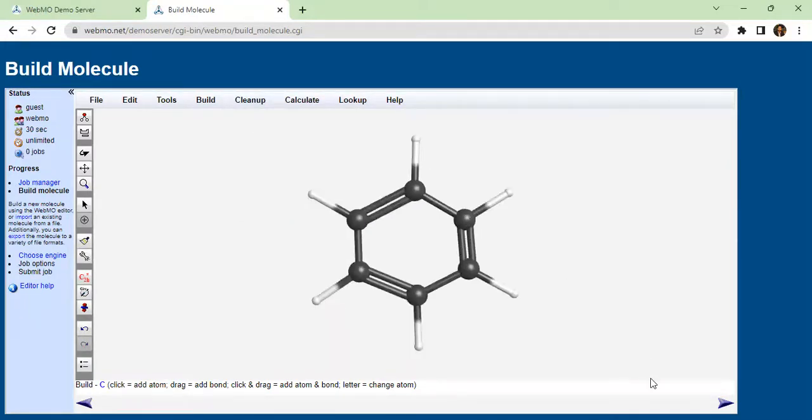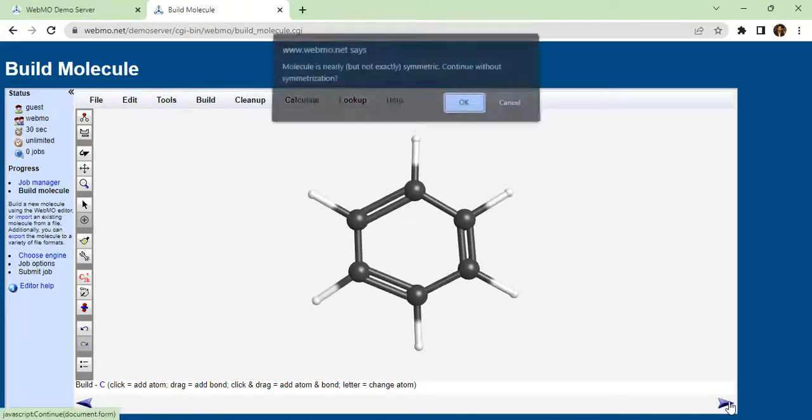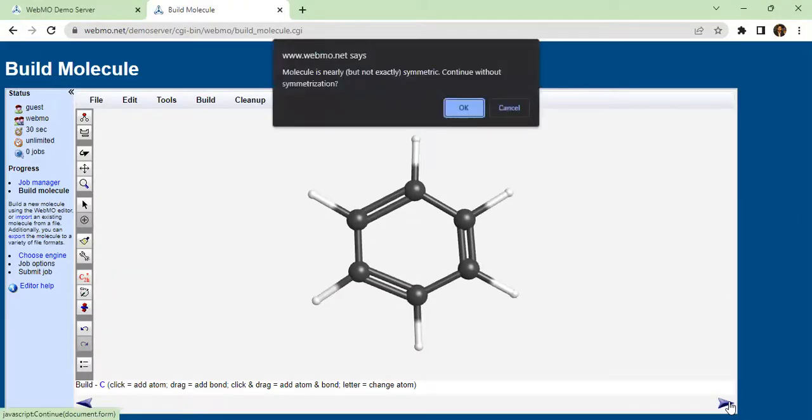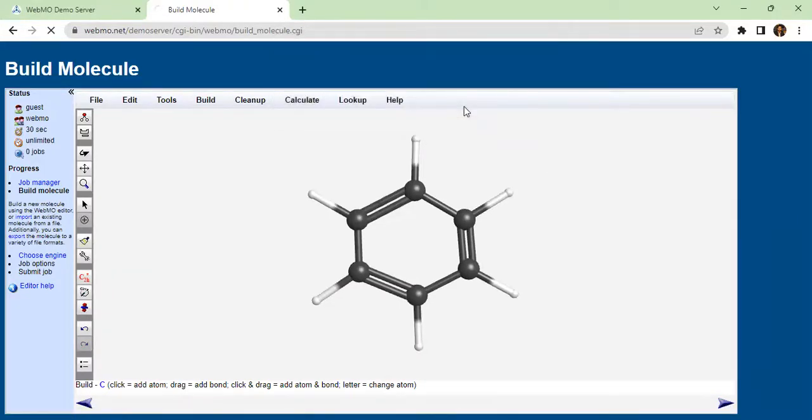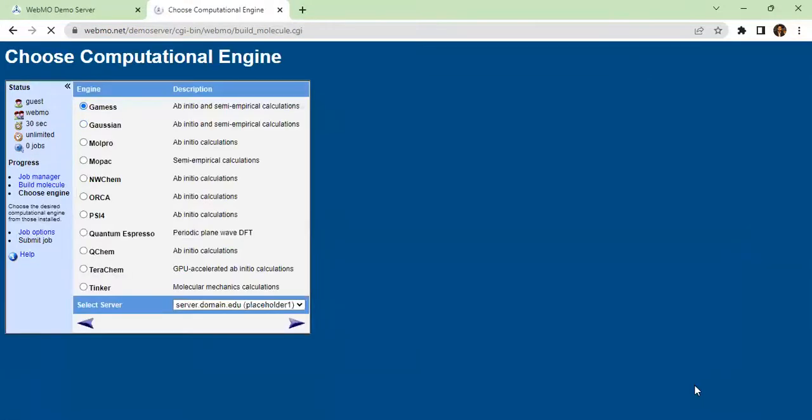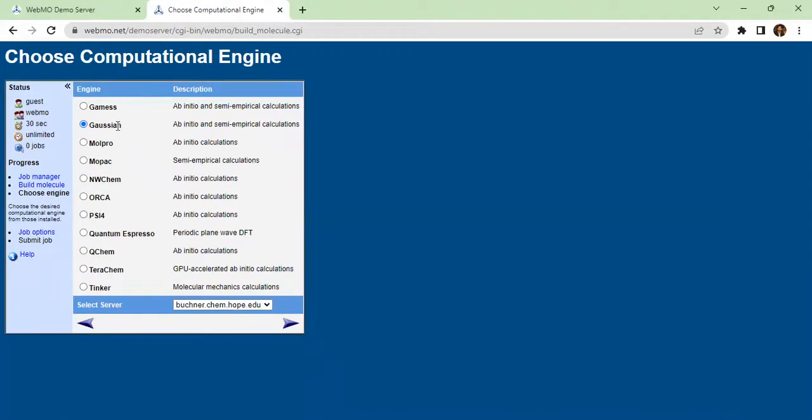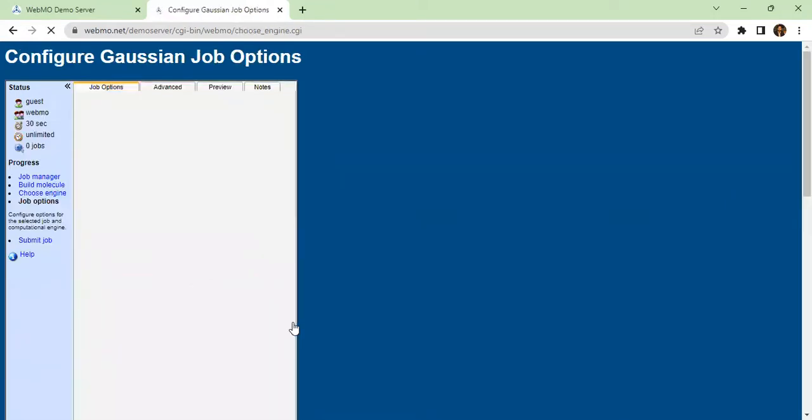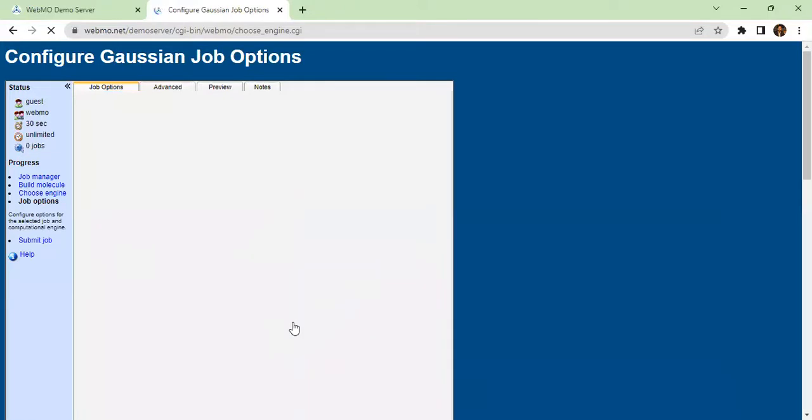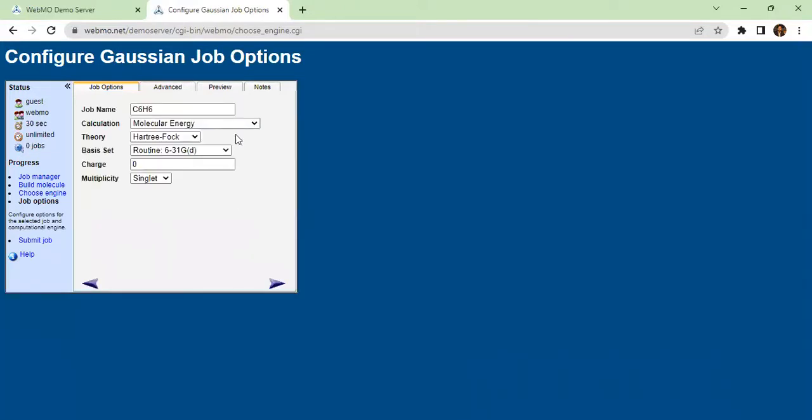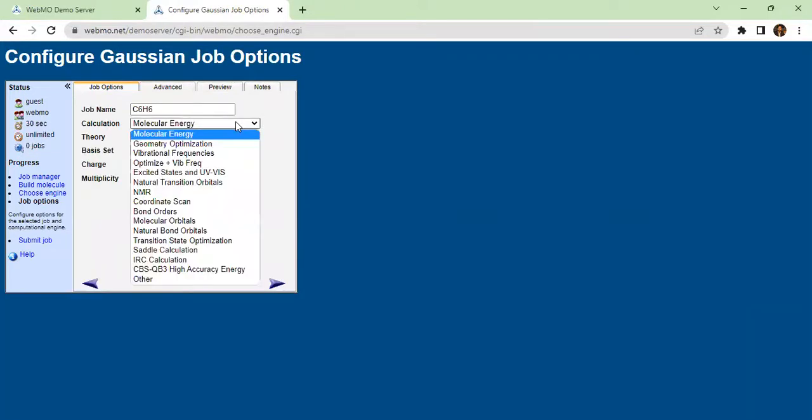After cleanup, we will calculate the molecular orbital. We need to calculate molecular energy and molecular orbital.